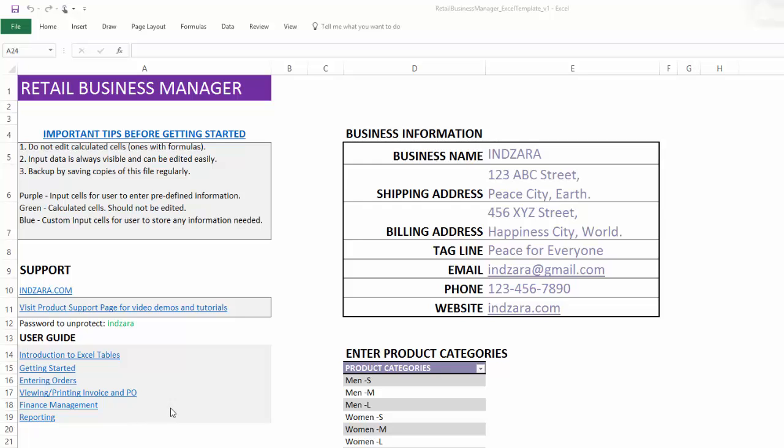Now, this sheet has two other pieces of information. The business information is the information about our business, which will be populated on the invoices and purchase orders. So we will enter them here. And for this demonstration, I've actually entered some sample data already. But in your file, when you download, there will not be any of this data and you can start entering your own information and then use this template.